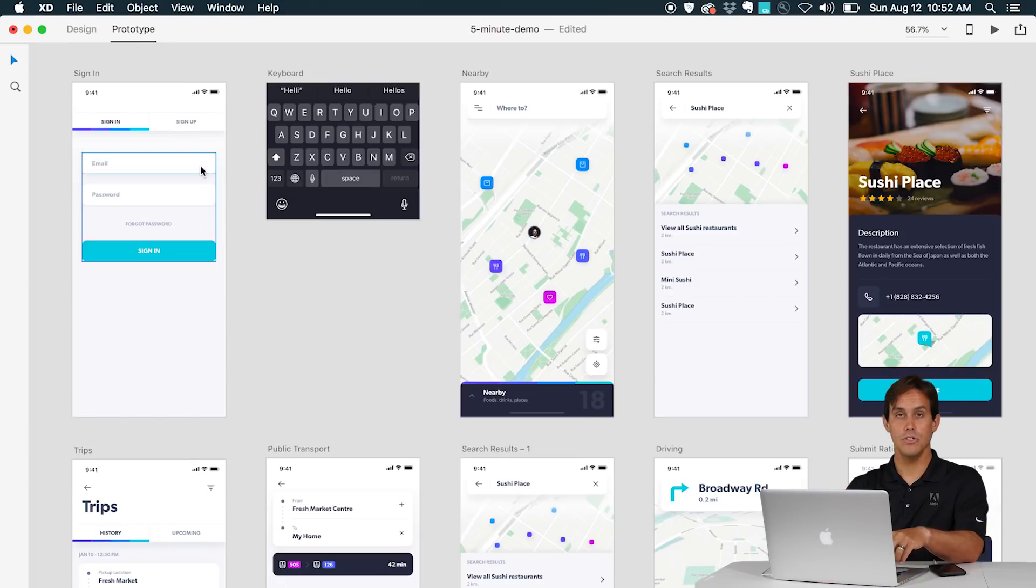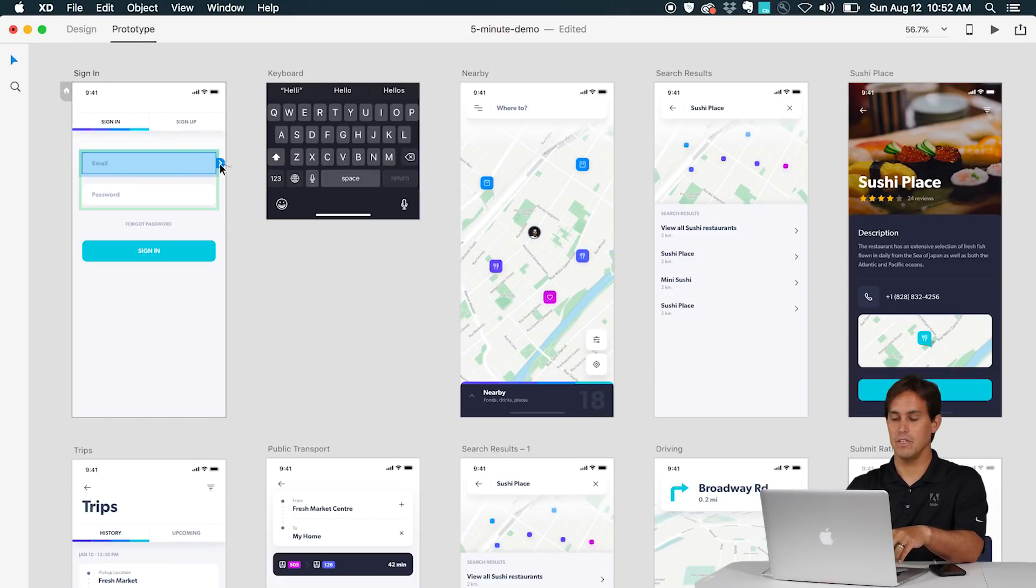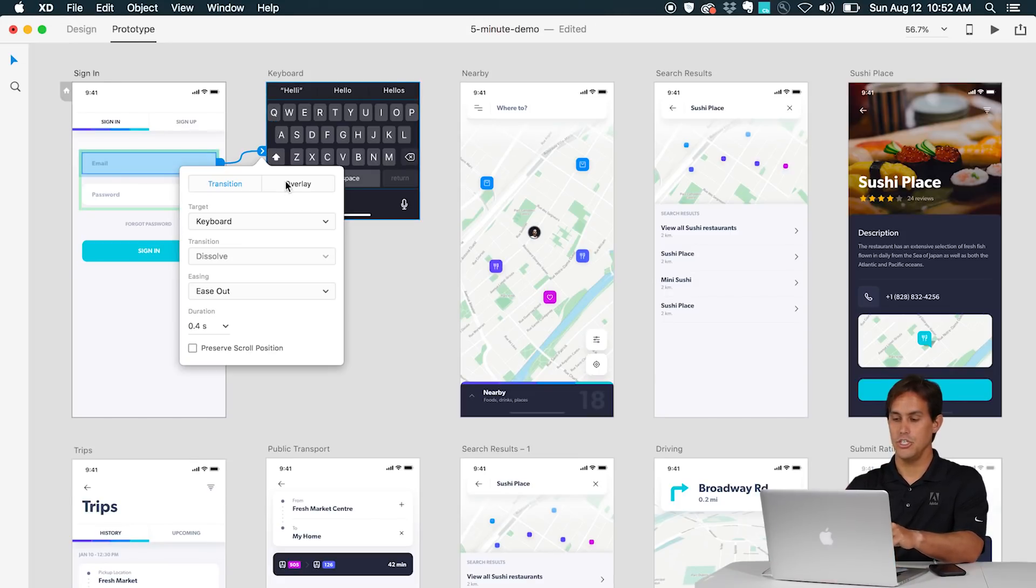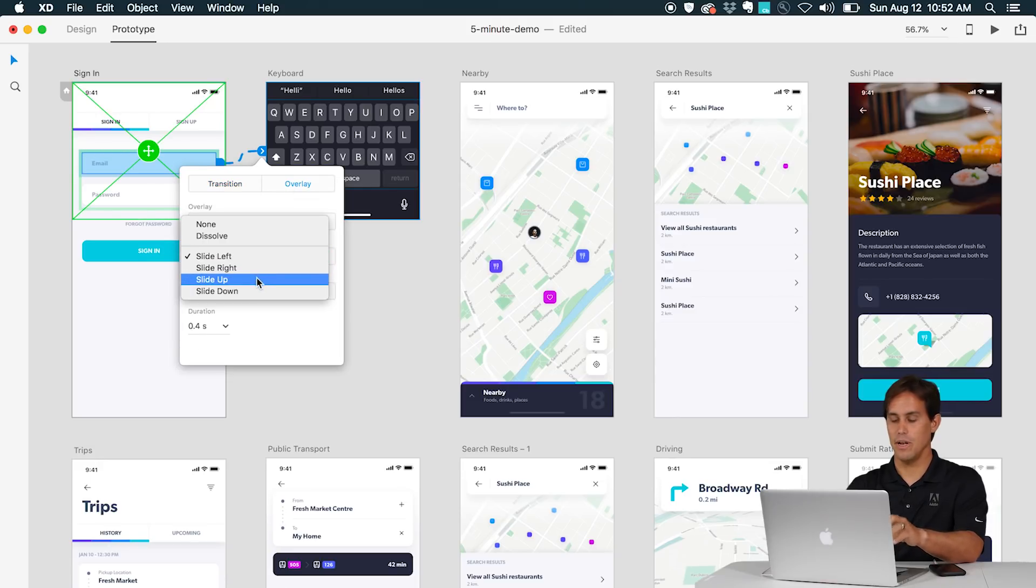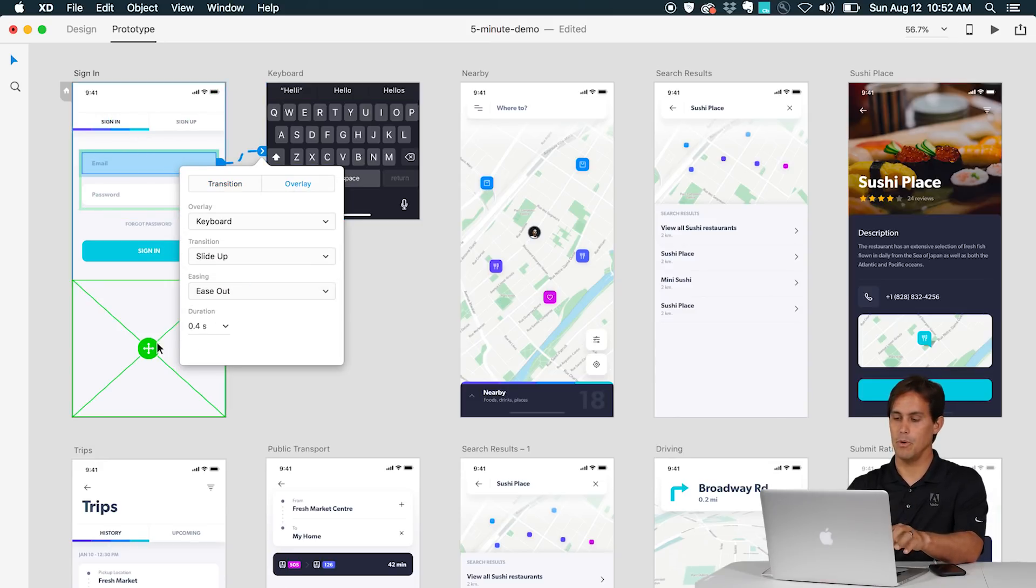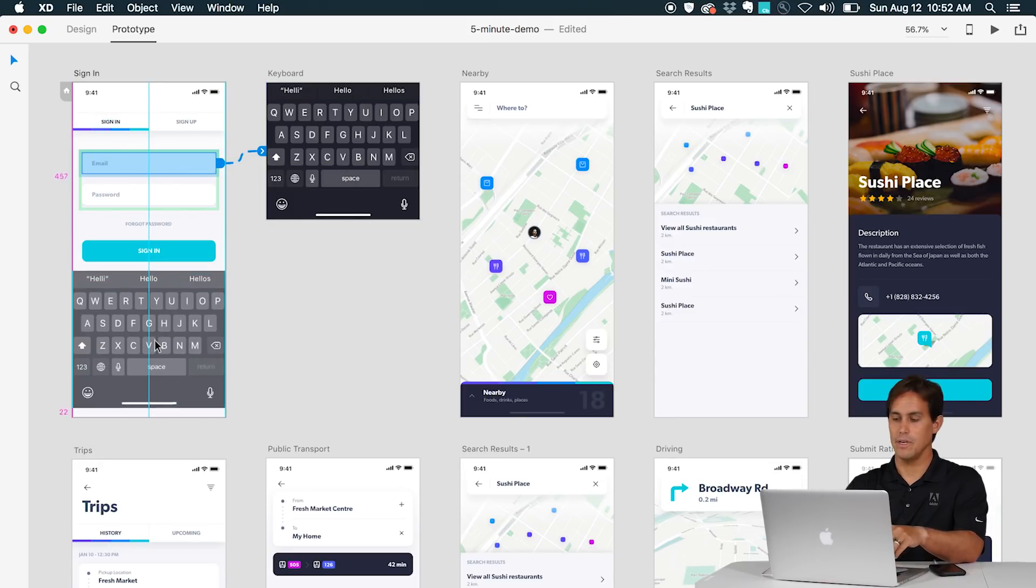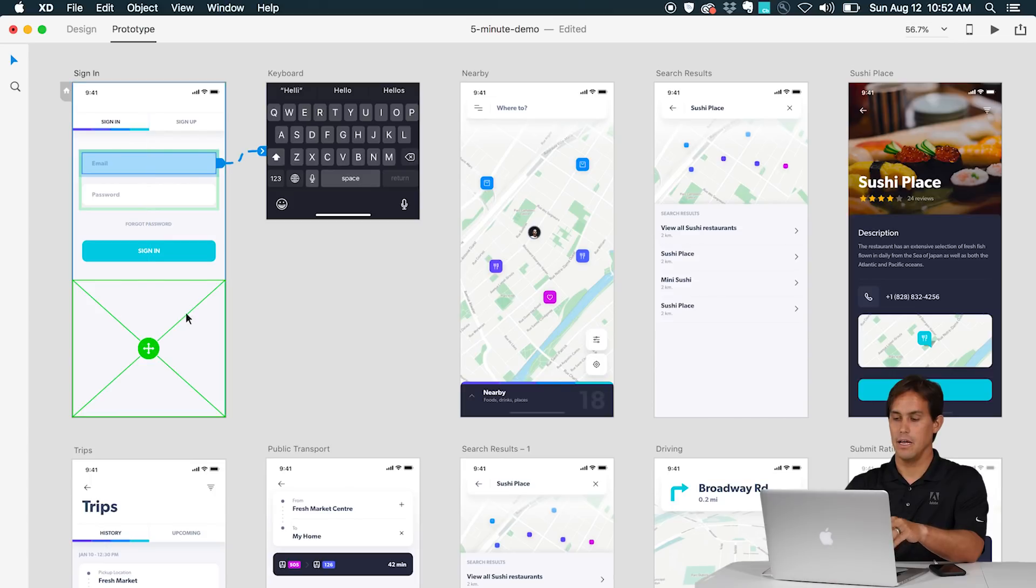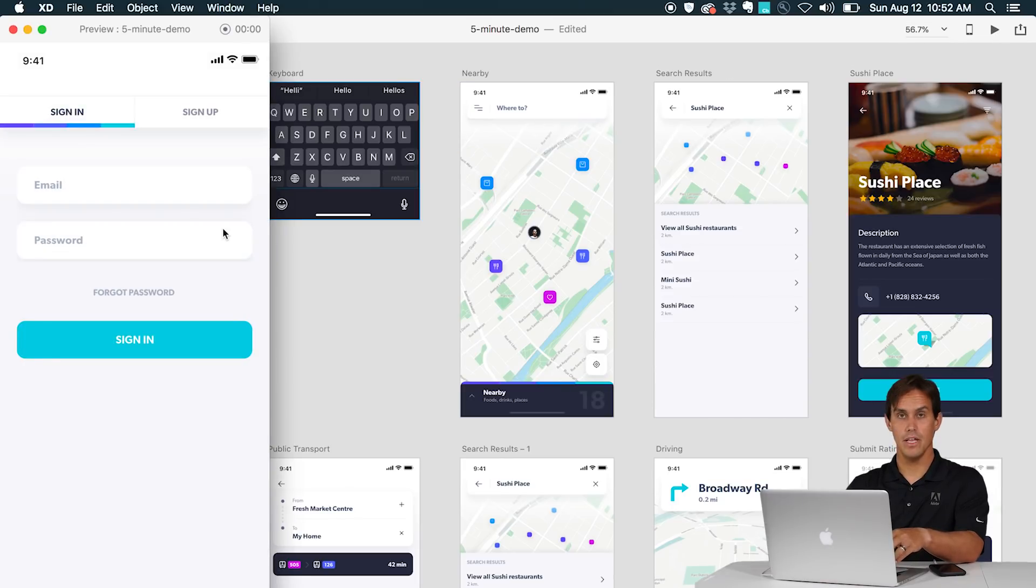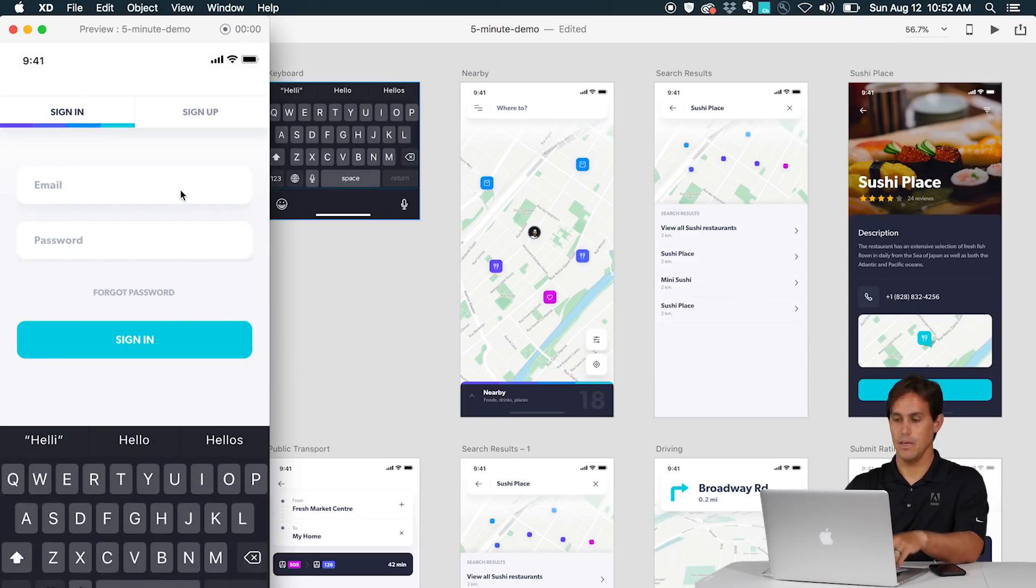You can also use overlays, for example here I have this keyboard and I can share that with multiple artboards so whenever I type on the text field here I want to see that artboard showing up as an overlay and that will do the magic for me.